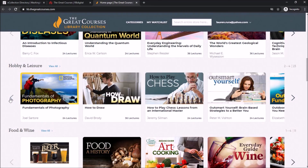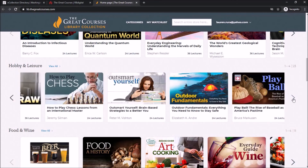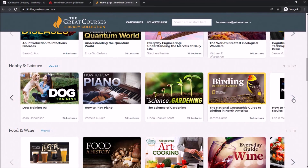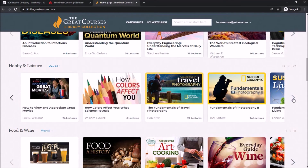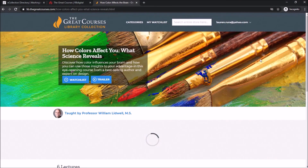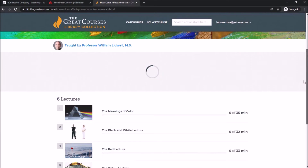You will need to find the video you'd like to watch one more time and select it in order to see all of the lessons that you can take. Once you do that, you can start watching them automatically from your computer or device.